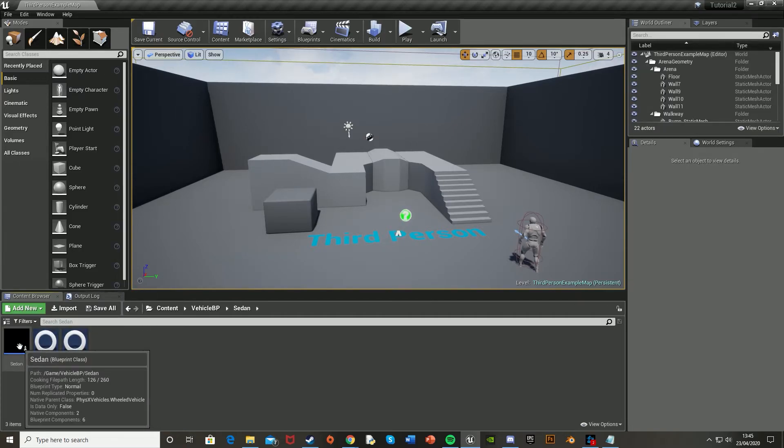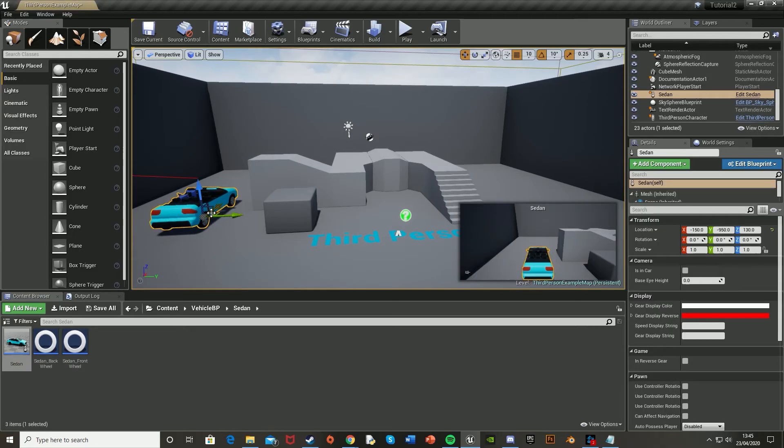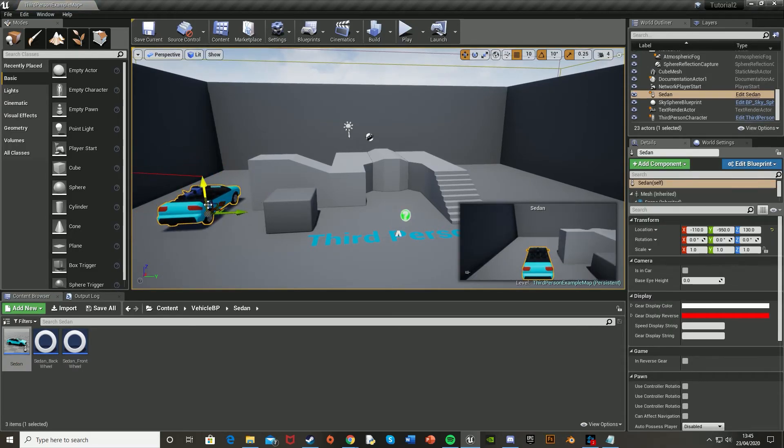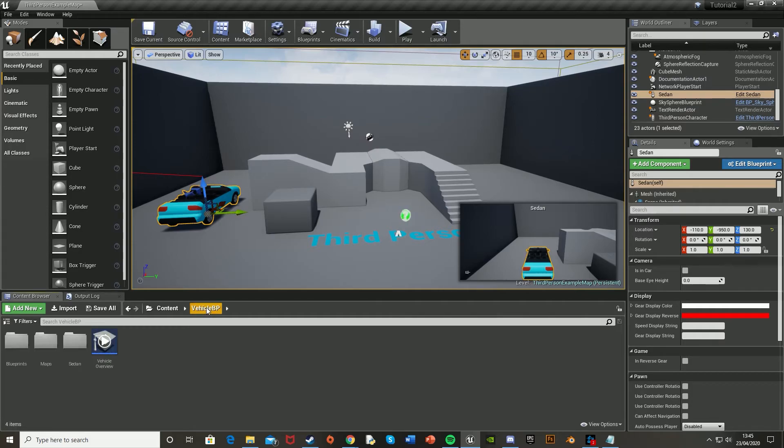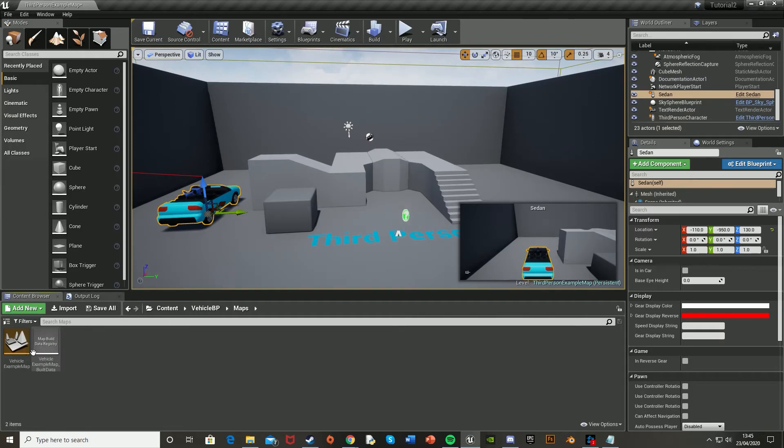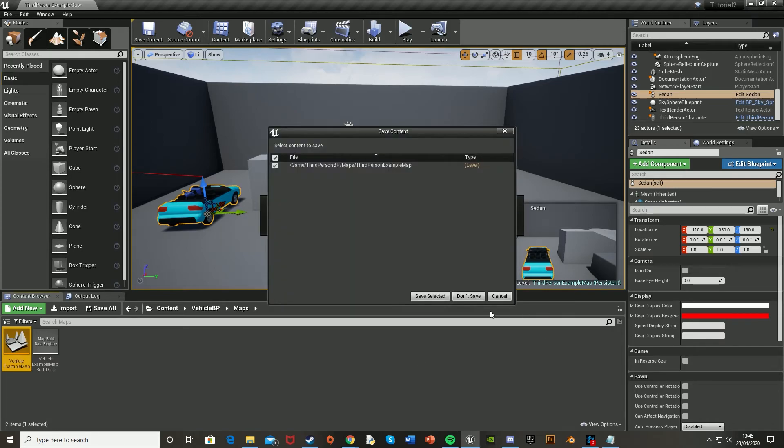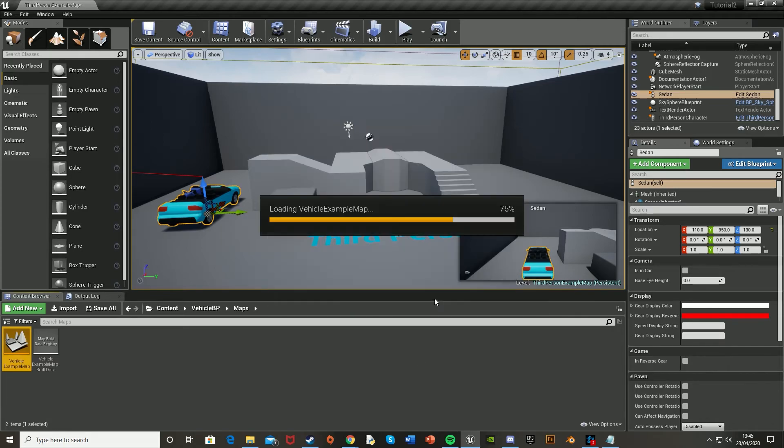So you've got the blueprints for the car. So there you go. There's the sedan. Simple enough. And this just means that you don't have to recreate it. You can just simply add it in from what they've already made for you. And here's the maps. So the example map for the car.